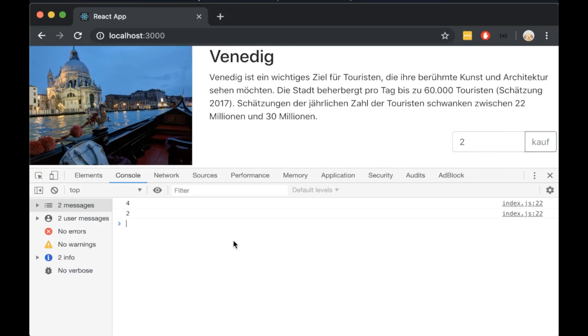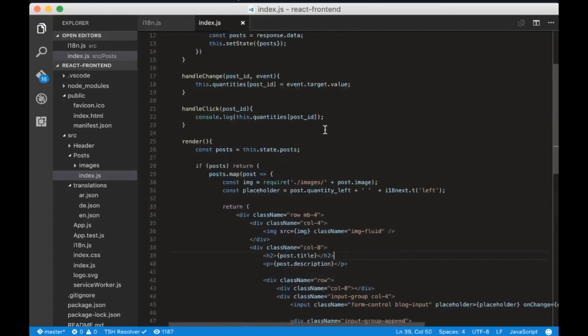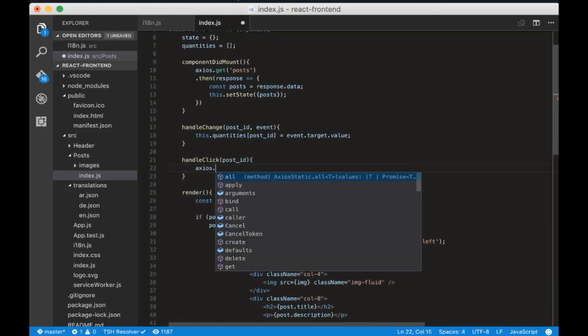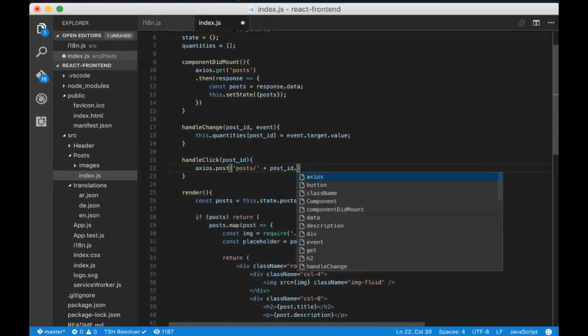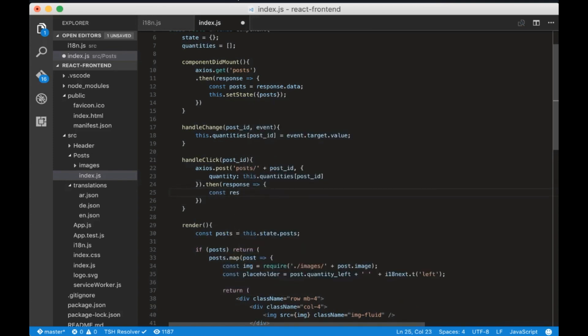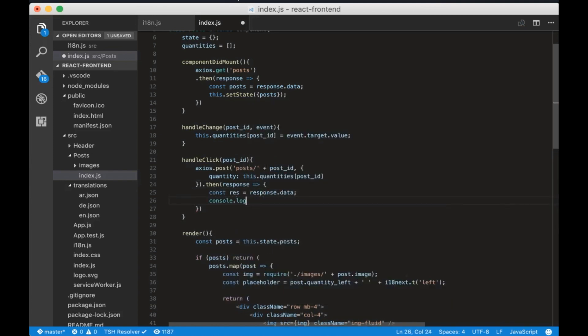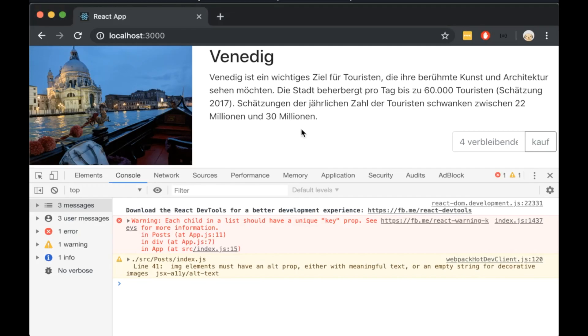Now we have to send this value as a post request. Let's remove the console.log and send the post request to posts slash post id and send the quantity as a parameter. In the end we will just console.log the response. Open the browser and insert a quantity of 5 and click by.